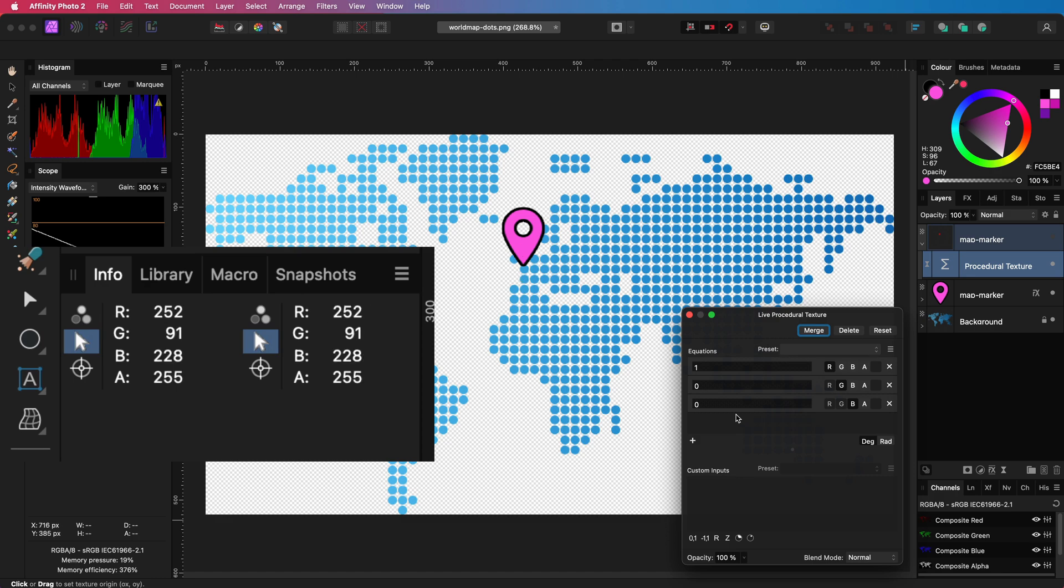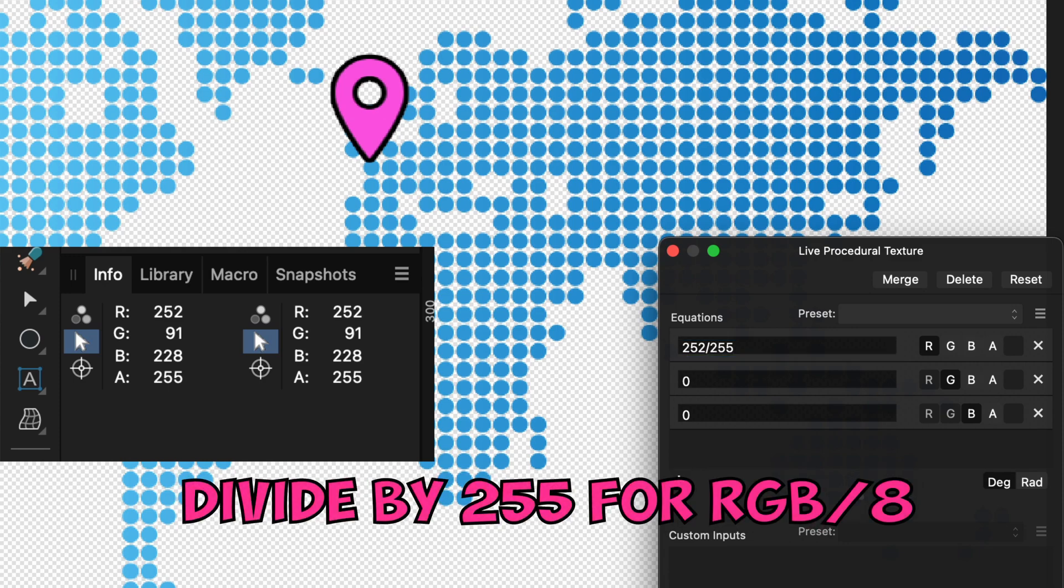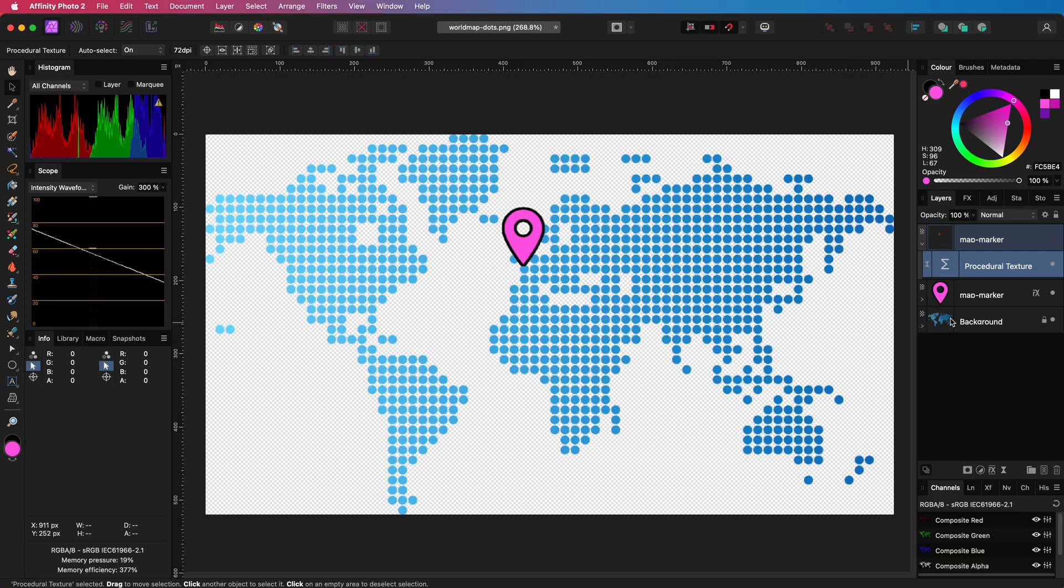As the procedural texture uses 1 as the max value, we need to divide the RGB values we need by 255. And there you have it. The icon is recolored.